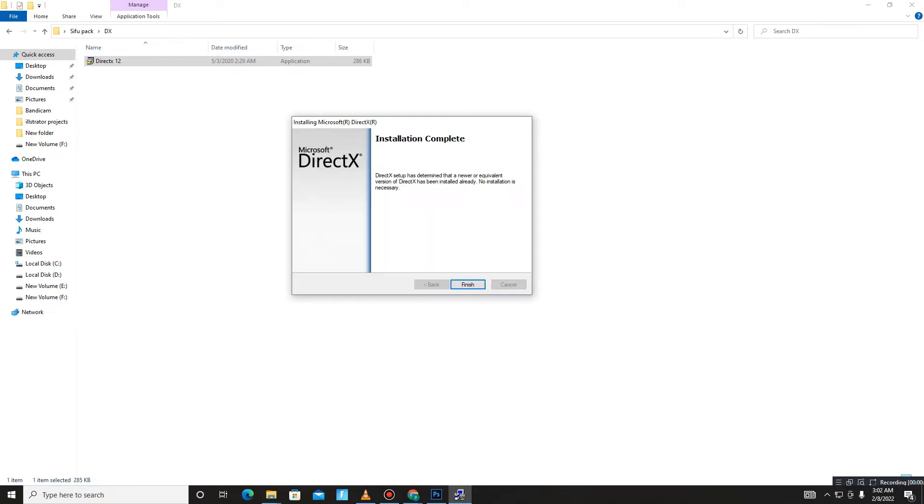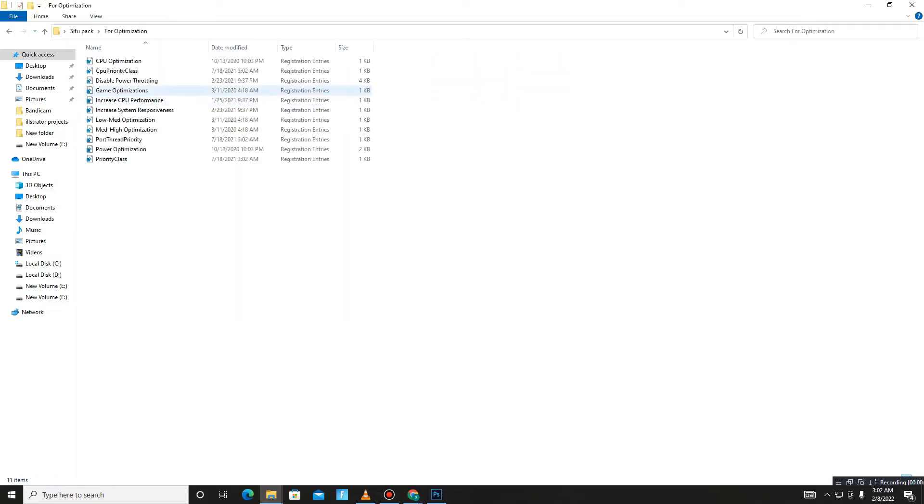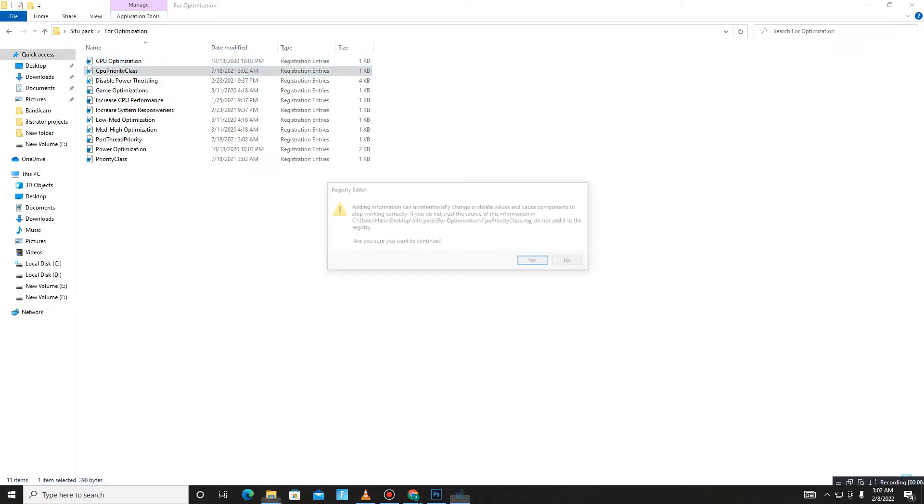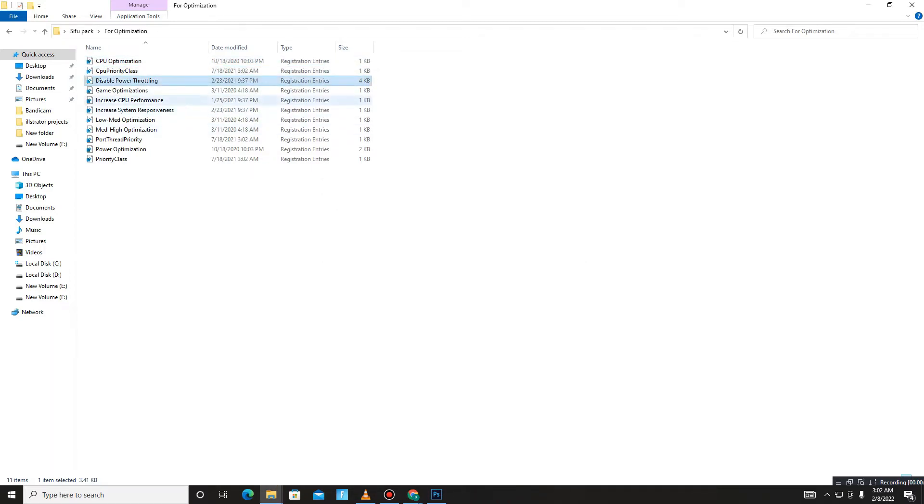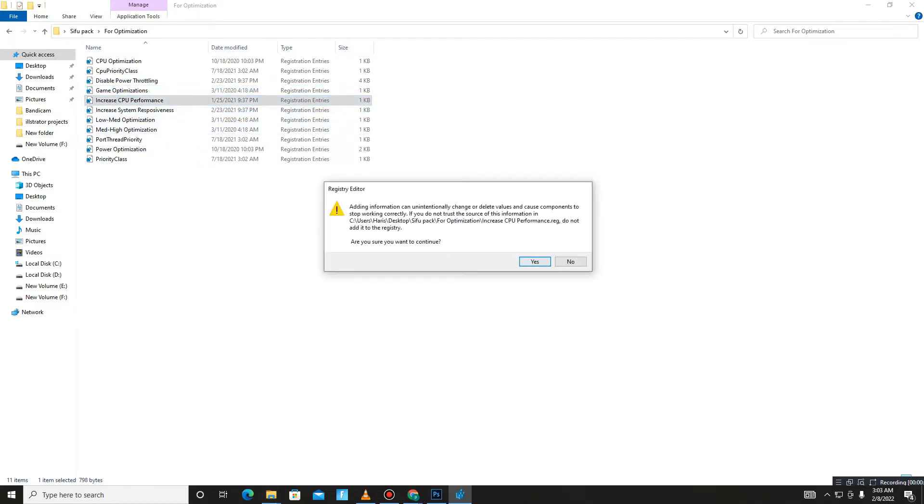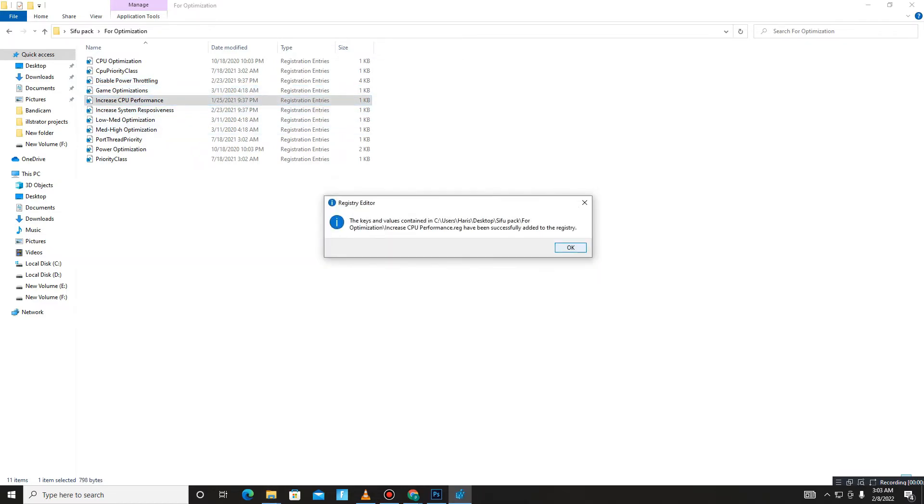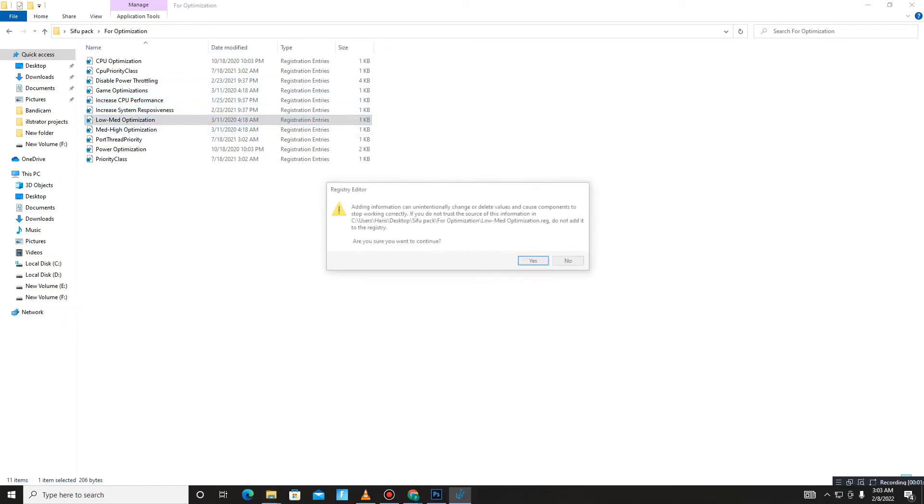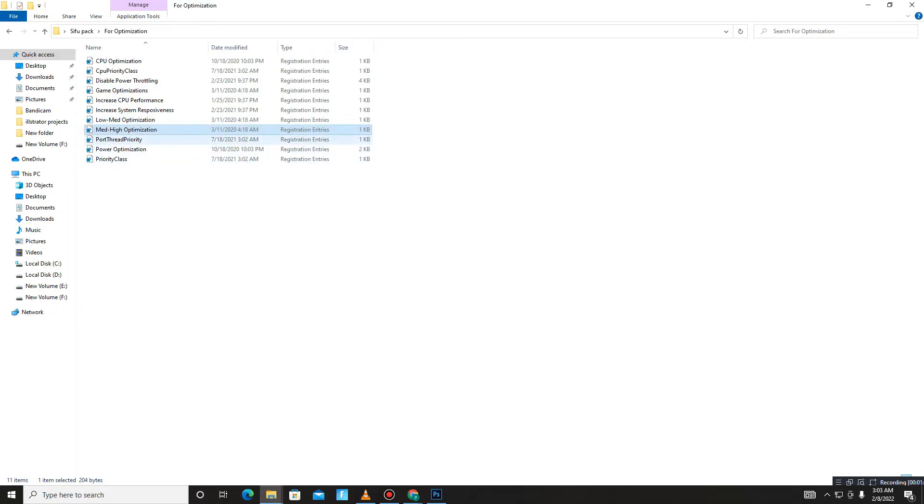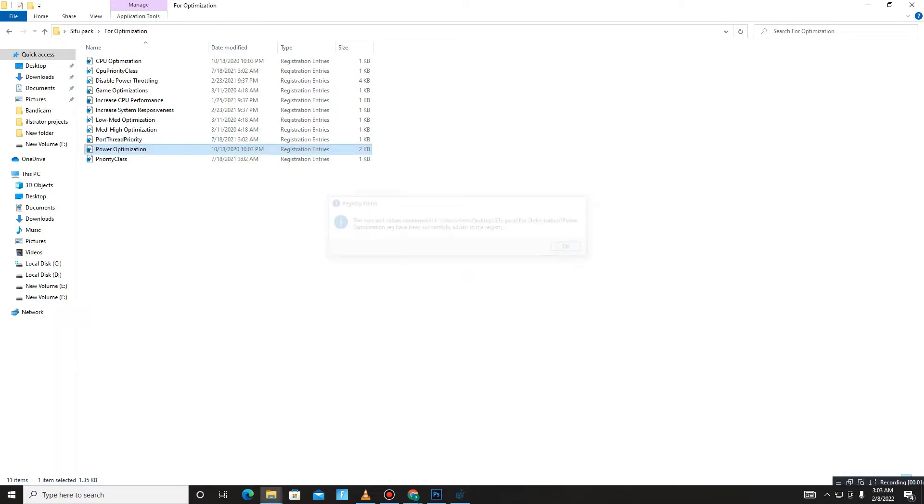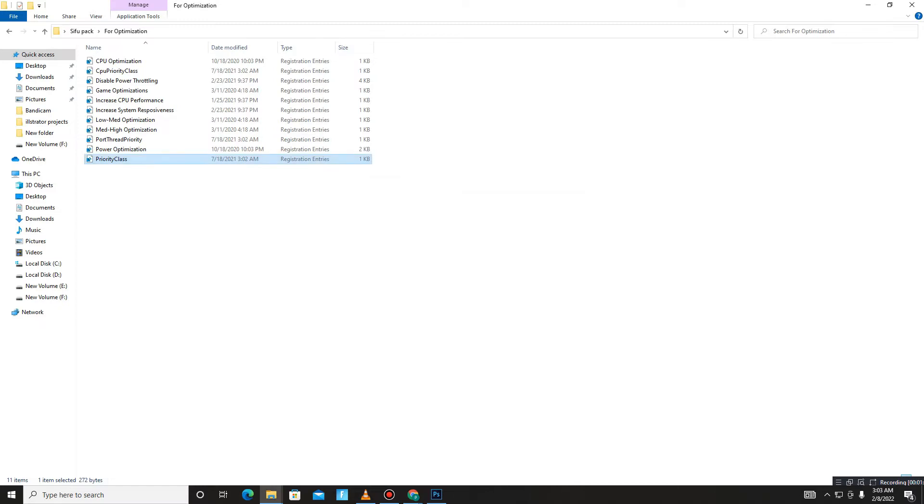Here it is, it's done. Click Finish. Get back and move to the next folder: Optimization. These are all registry files, so run all of them one by one - CPU Optimization, CPU Priority Class, Disable Power Throttling, Game Optimization, Increase CPU Performance, Increase System Responsiveness, Low-Mid Optimization, Mid-High Optimization, Board Thread Priority, Power Optimization, and in the end, Priority Class.